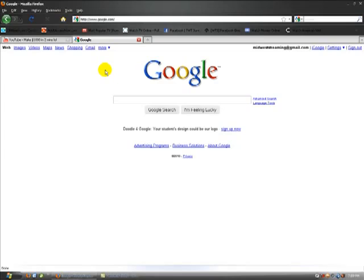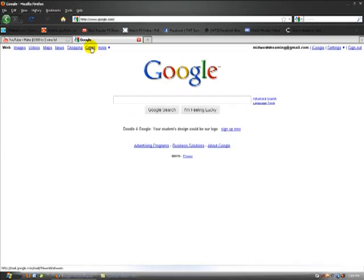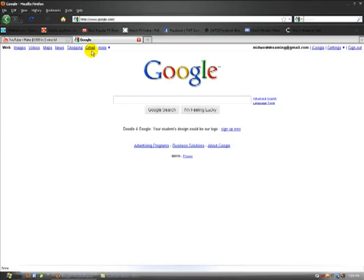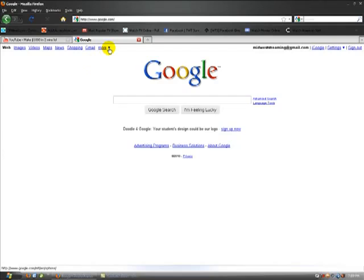First thing you need to do is you're gonna have to have a Gmail account. Some of you guys already got one. If you don't, go ahead and go to Google, go to Gmail, make your quick account, pause this video, come back.